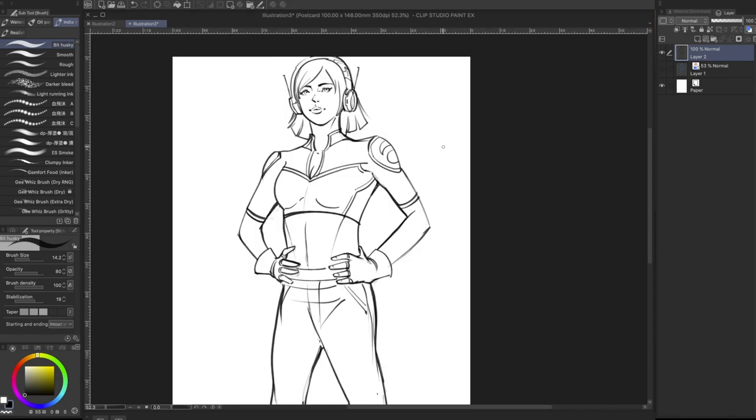One thing I would definitely caution you guys is if you're going to add any logos or text to your drawings, make sure that you're aware of which mode you're in. Because otherwise, when you go ahead and export that to the printers or something like that, it's going to come up flipped. And you definitely don't want that.